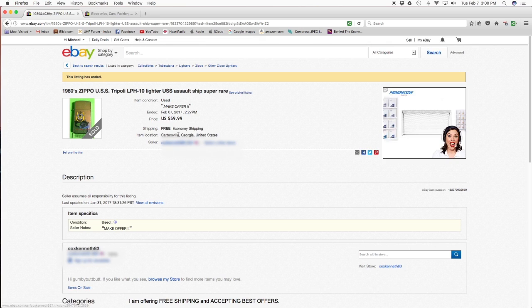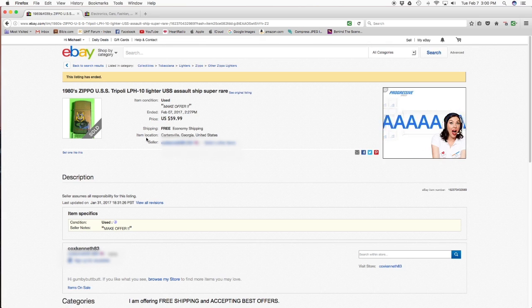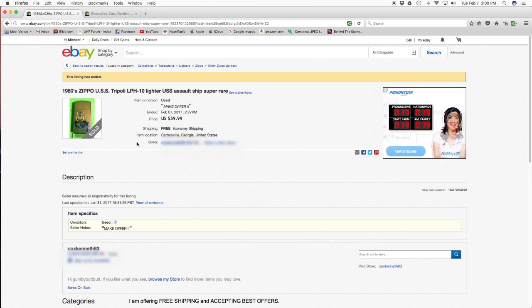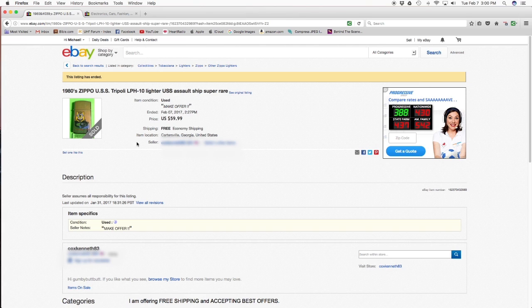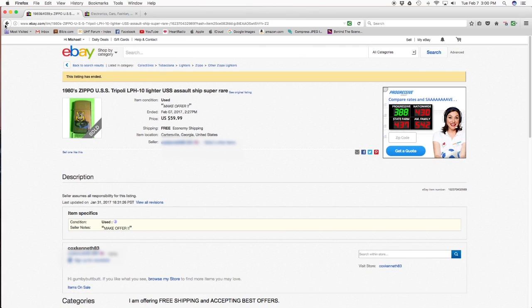Normally, this is what you would see. He sold it for $59.99. You don't know what he actually sold it for. So if you're not using that extension that's in Chrome, this is what you're going to see.